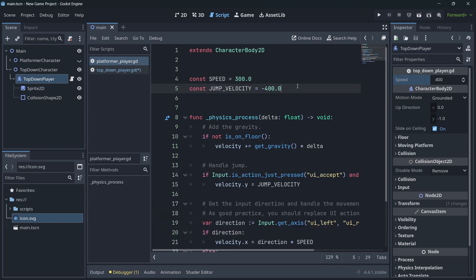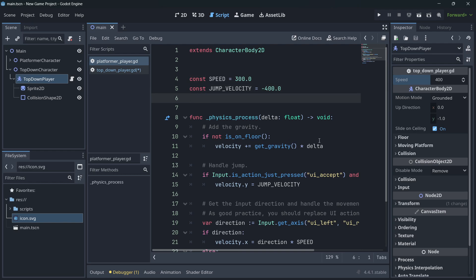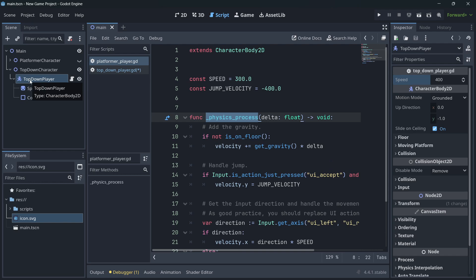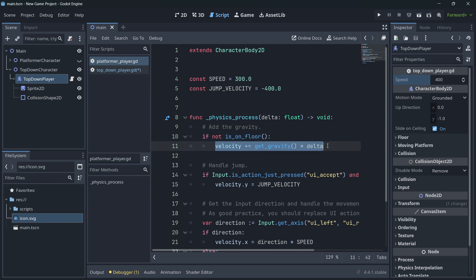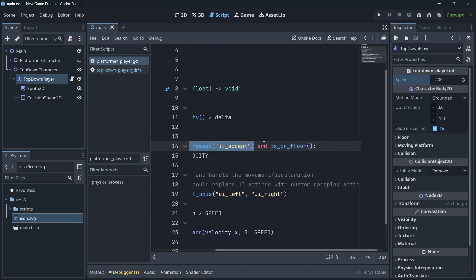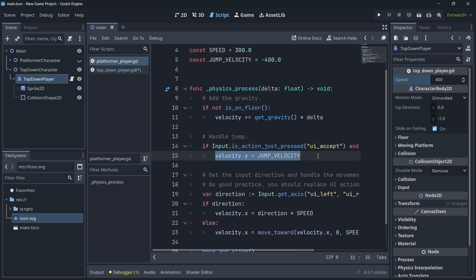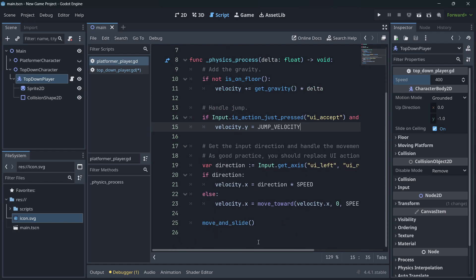For the platformer script, we have two constants. Constants and variables both store values, but constant values cannot be changed while variable values can. We use 'physics_process' rather than 'process' because this is a body with physics integrated. To add gravity: if we are not on the floor, we apply gravity. To handle jumping: if we press 'ui_accept' (spacebar or enter) and we are on the floor — to prevent jumping while in the air — we apply the jump impulse.